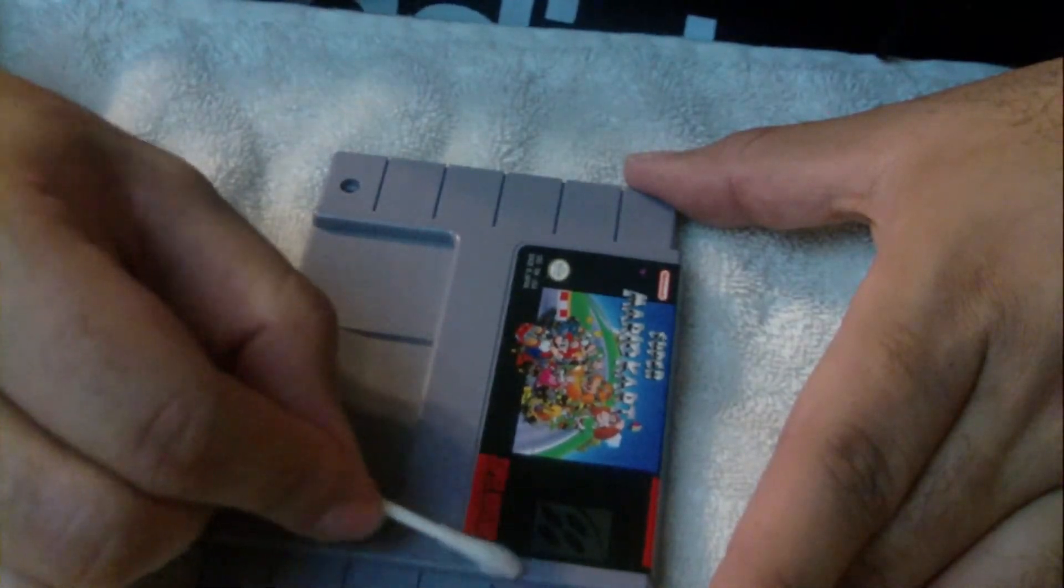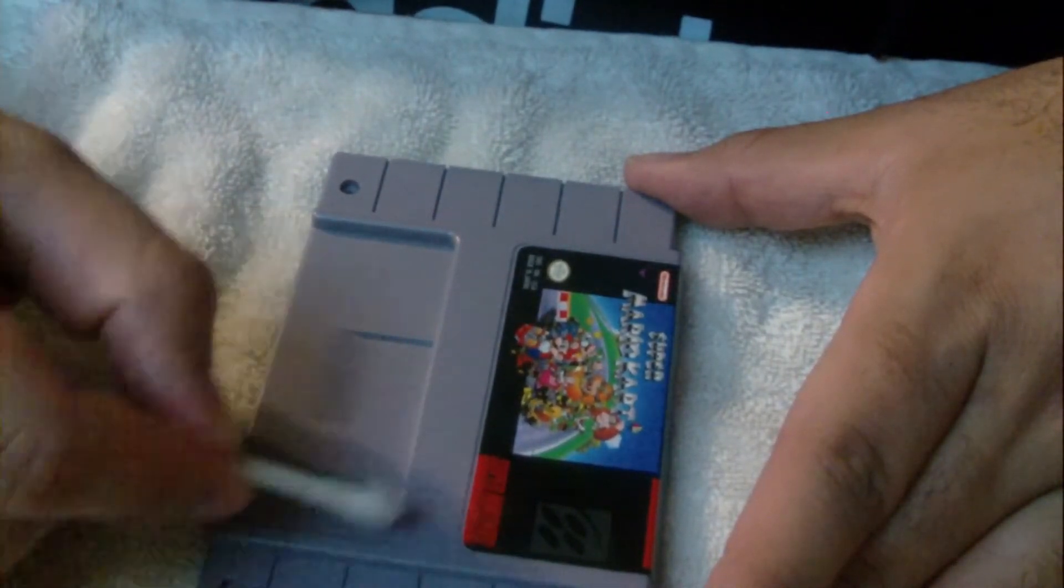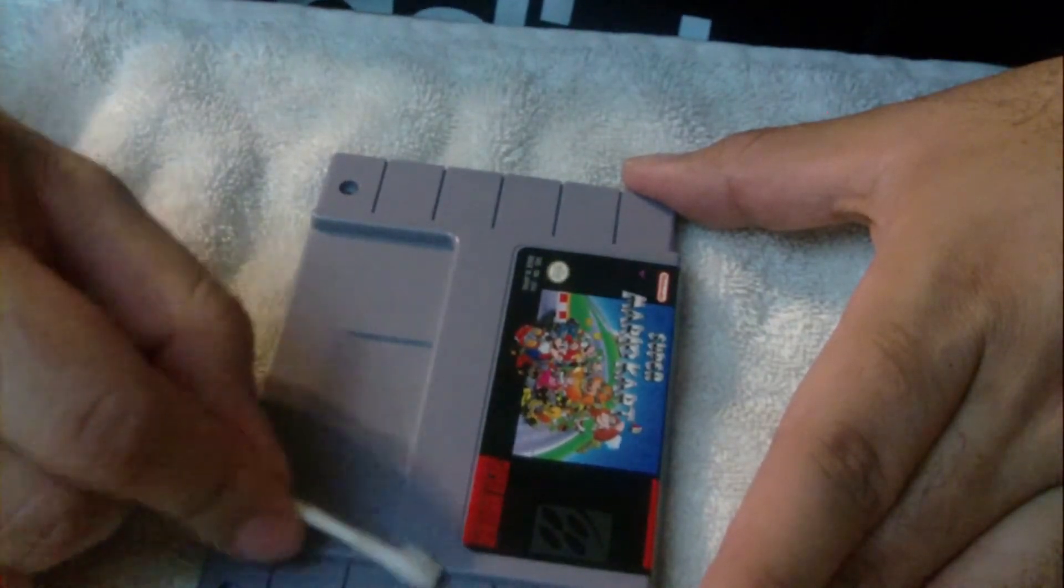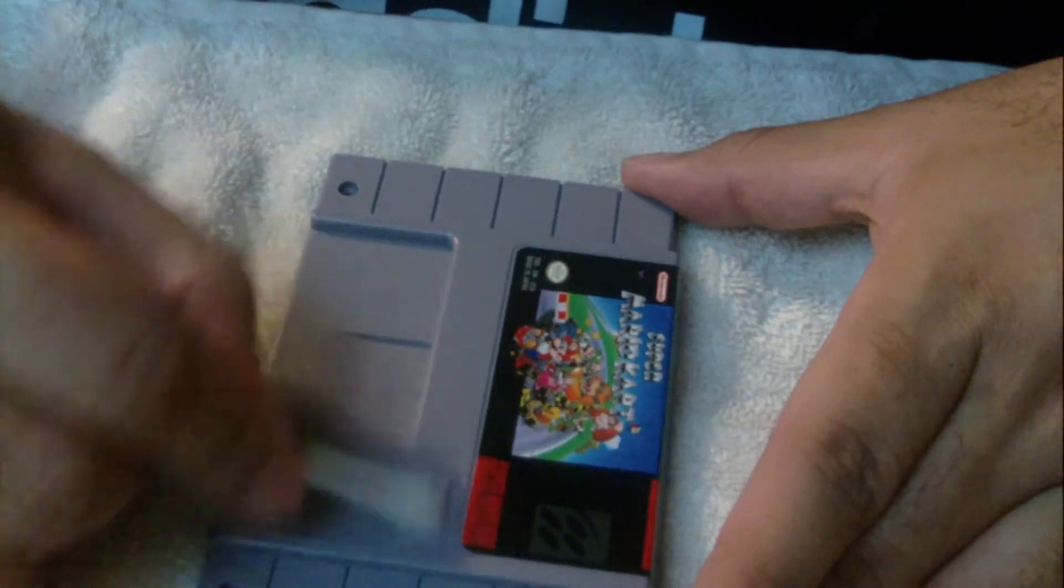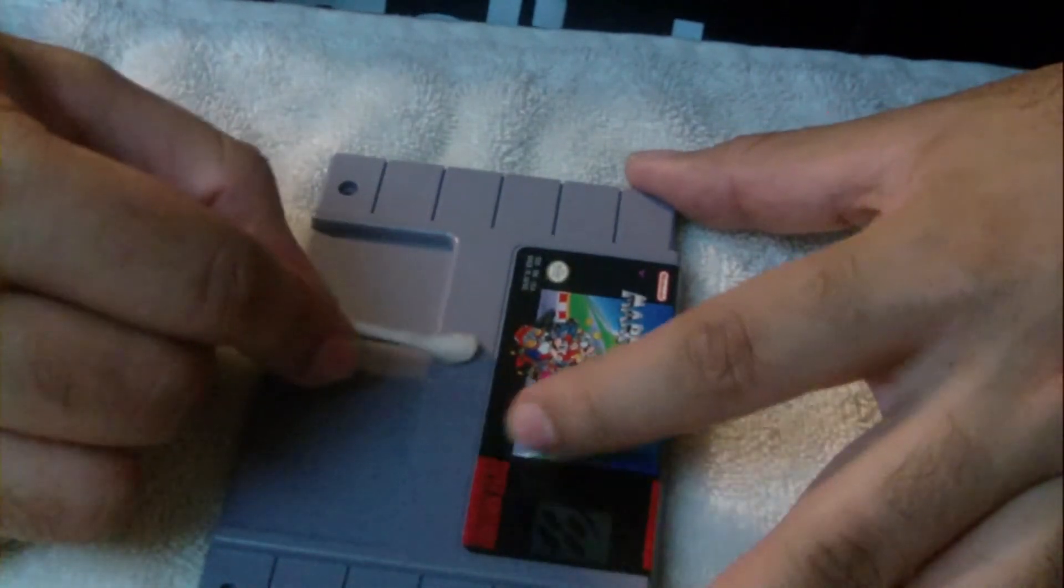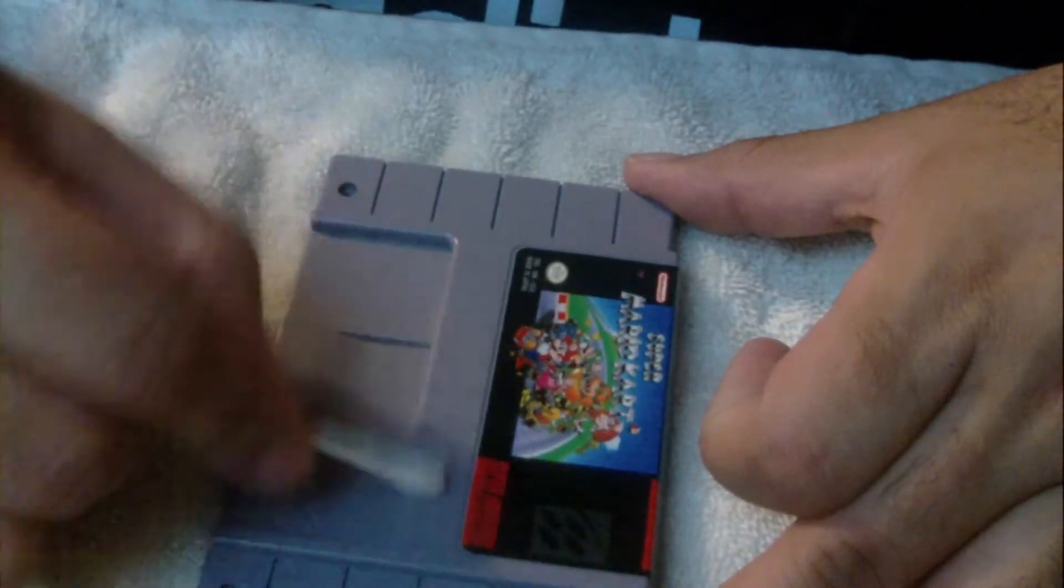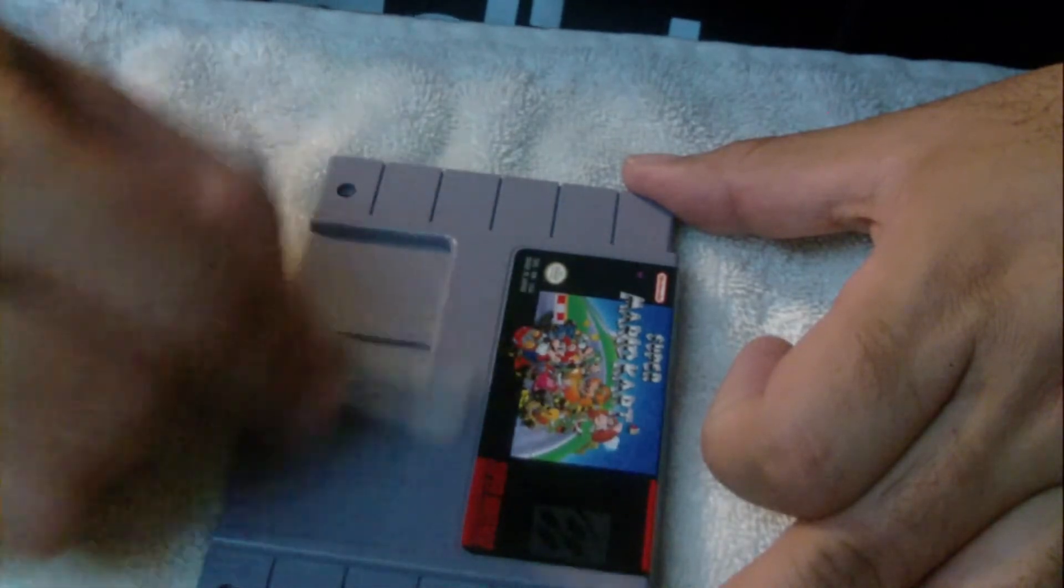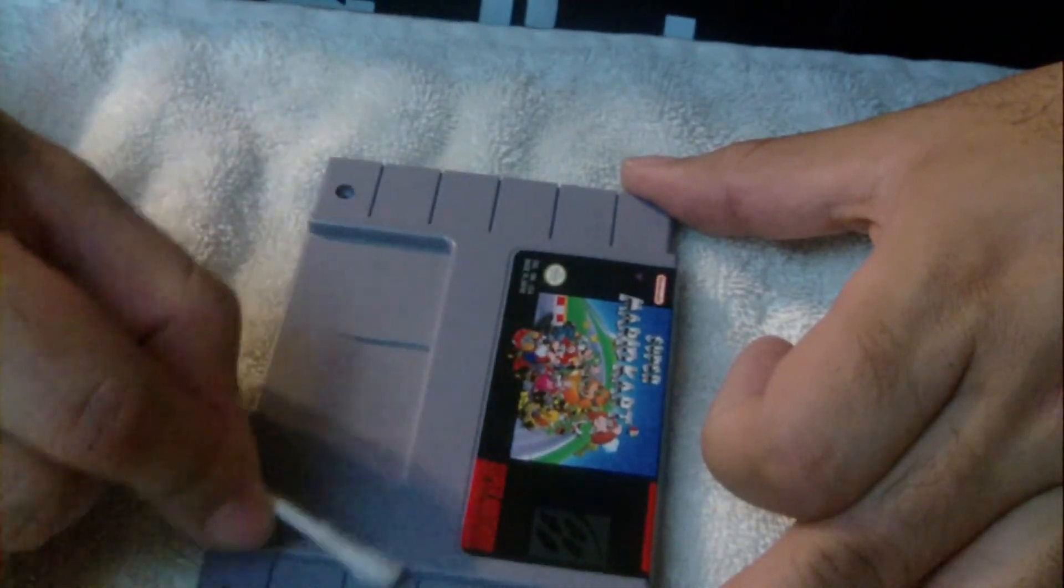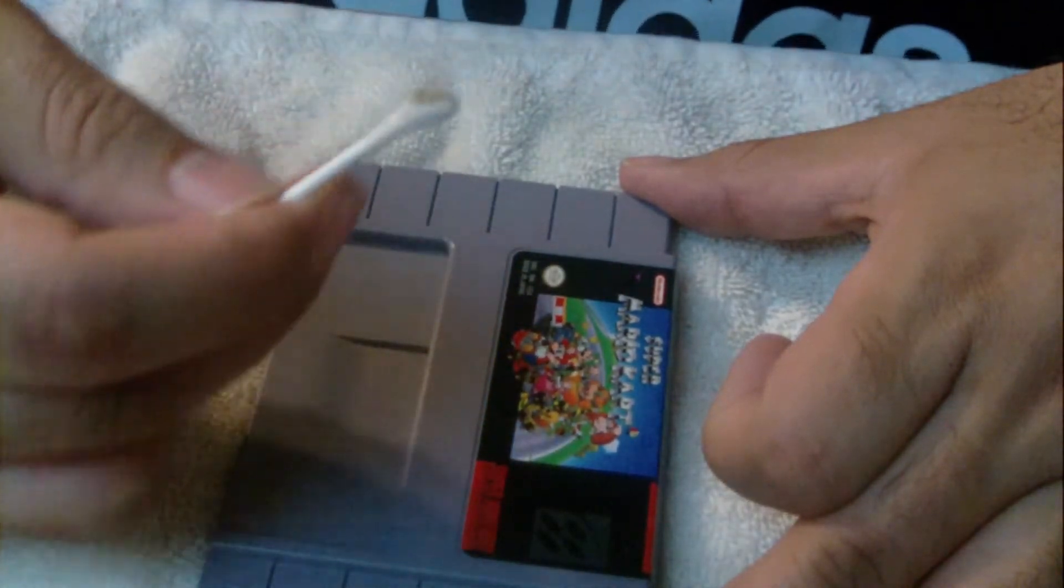We're cleaning the outer front shell because we want it to look good. This is a retro game, not a reproduction game. It's part of our collection, we're proud to have it. You want this to look brand new, you also want it to stay in good condition. Look how dirty that is.